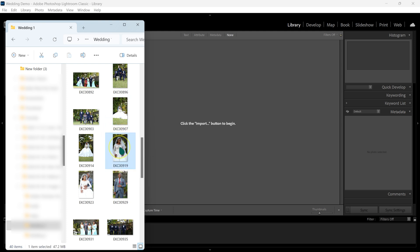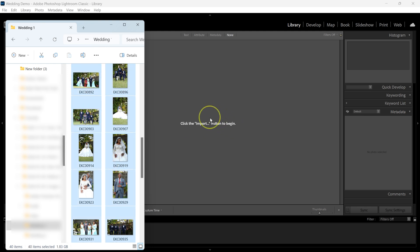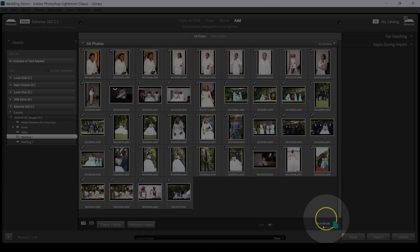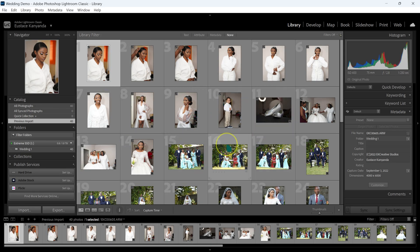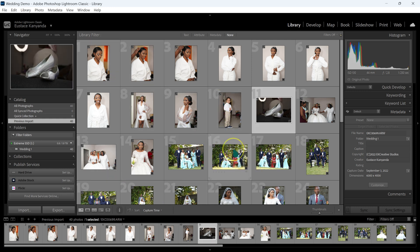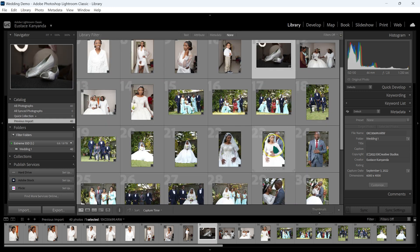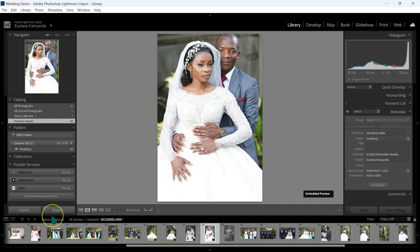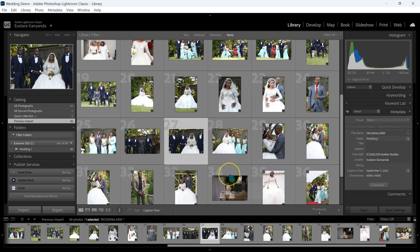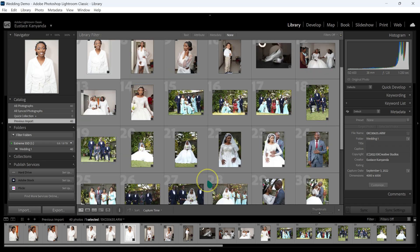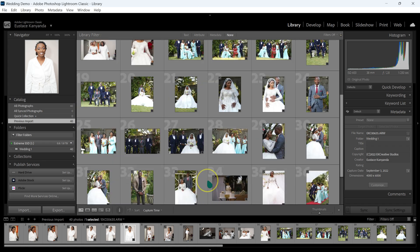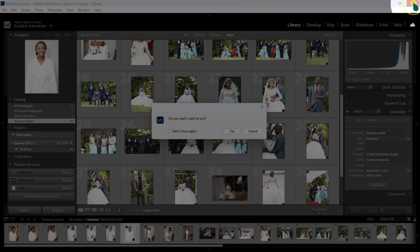I'm going to hold Control or Command and press A to select all the photos, then drag and drop them into Lightroom. From here I'll click on Import. My photos are now imported in Lightroom. Some photos are underexposed and some are overexposed — I did this on purpose because I want to see how Imagine AI is going to fix this problem.